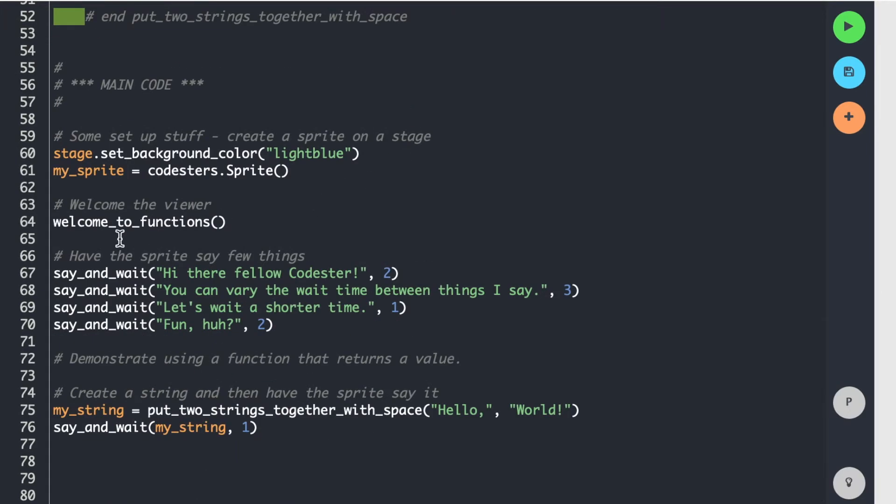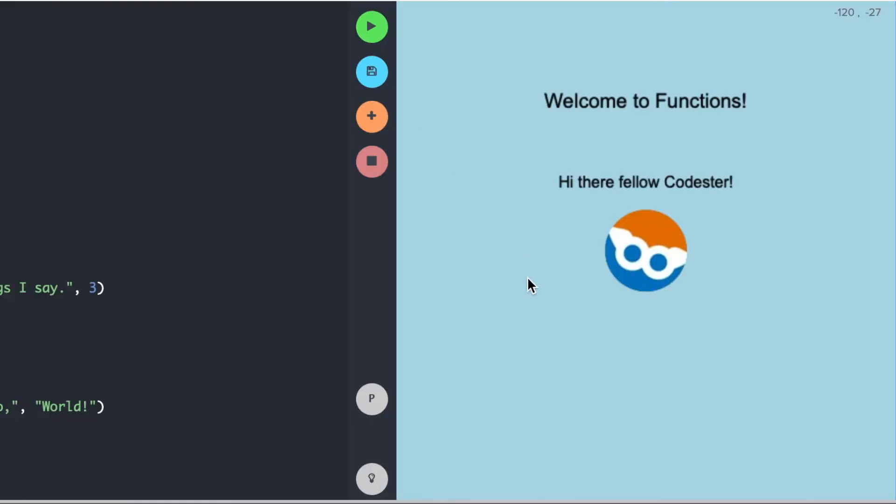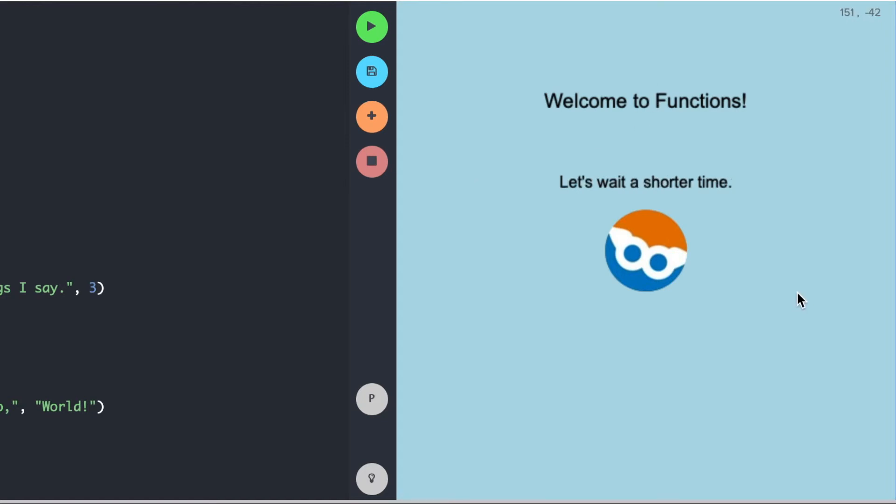So anyway, and I say a bunch of stuff here, and then I use my put_two_strings_together. And this code does really nothing. So if you watch what it does, it's just a demonstration. So there's my welcome to functions. And then these are the little things that it's saying, and I have different wait times to show that you can do that. And then there's my concatenation.